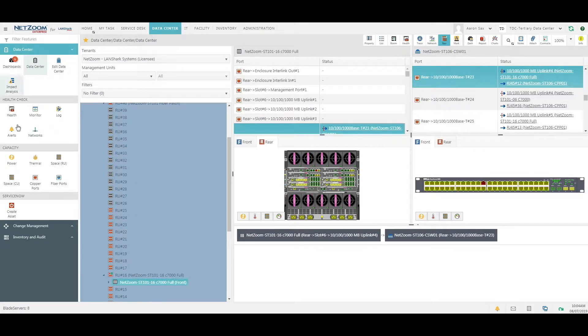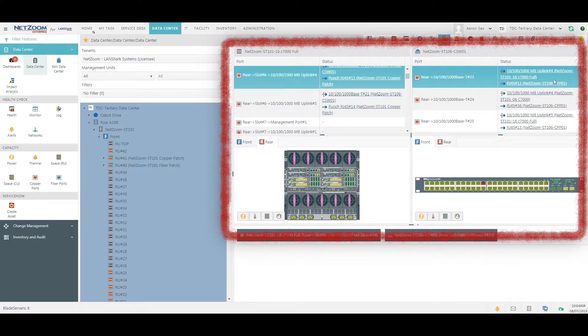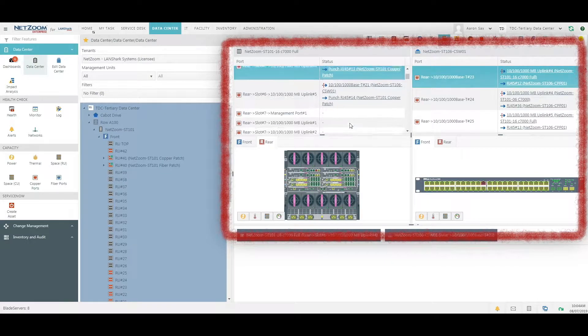Now that our connectivity import is done, we navigate back to the data center feature, and we can see that we now have full connectivity between devices.